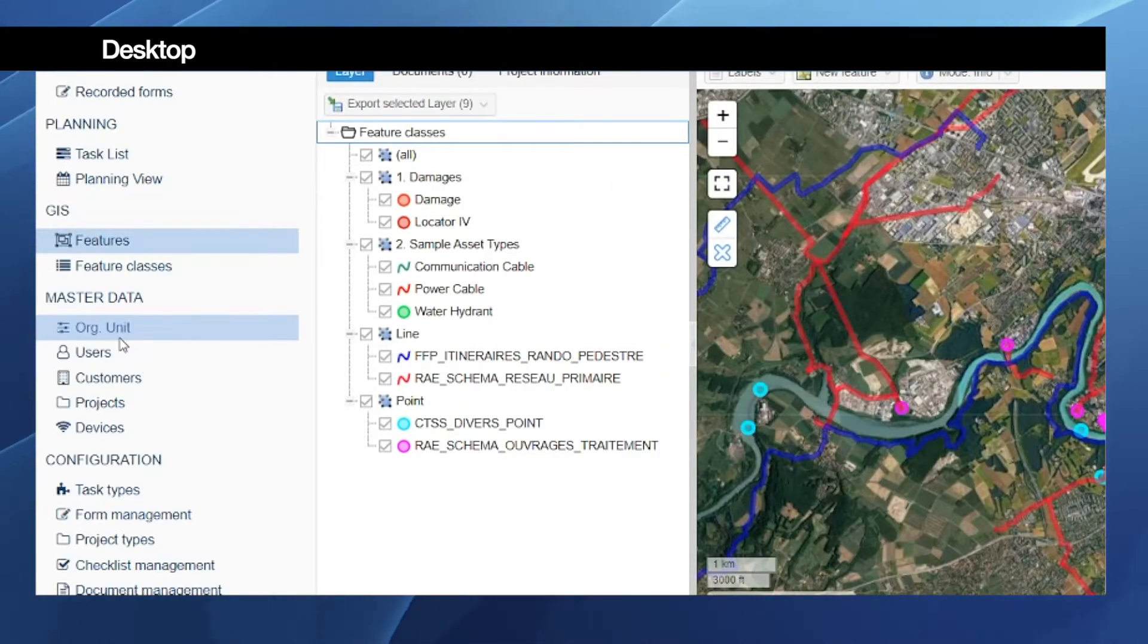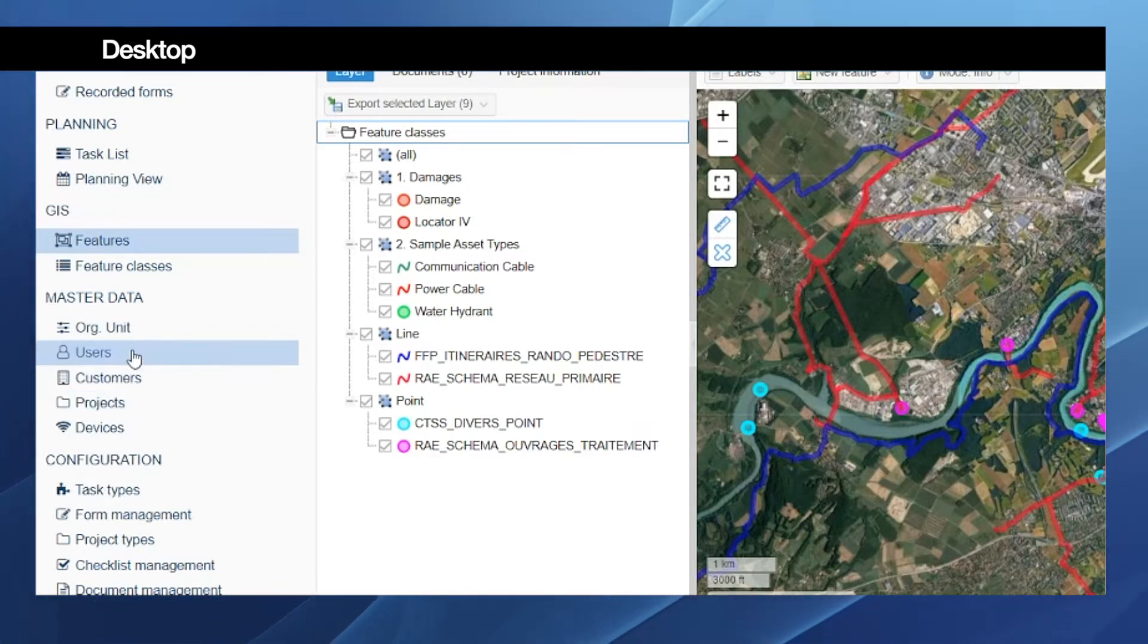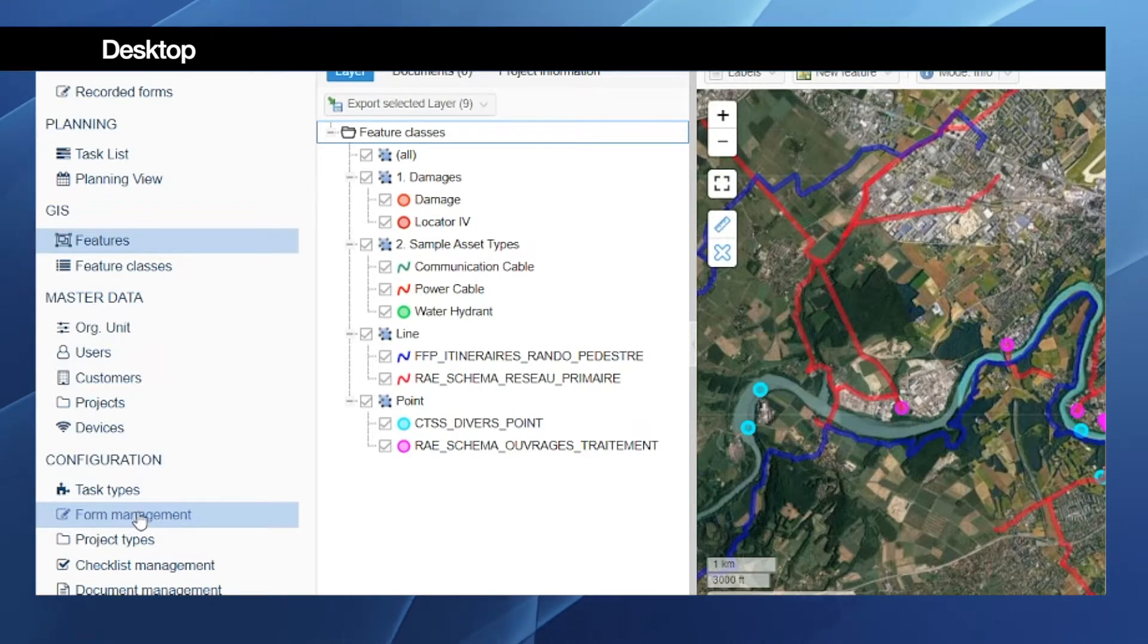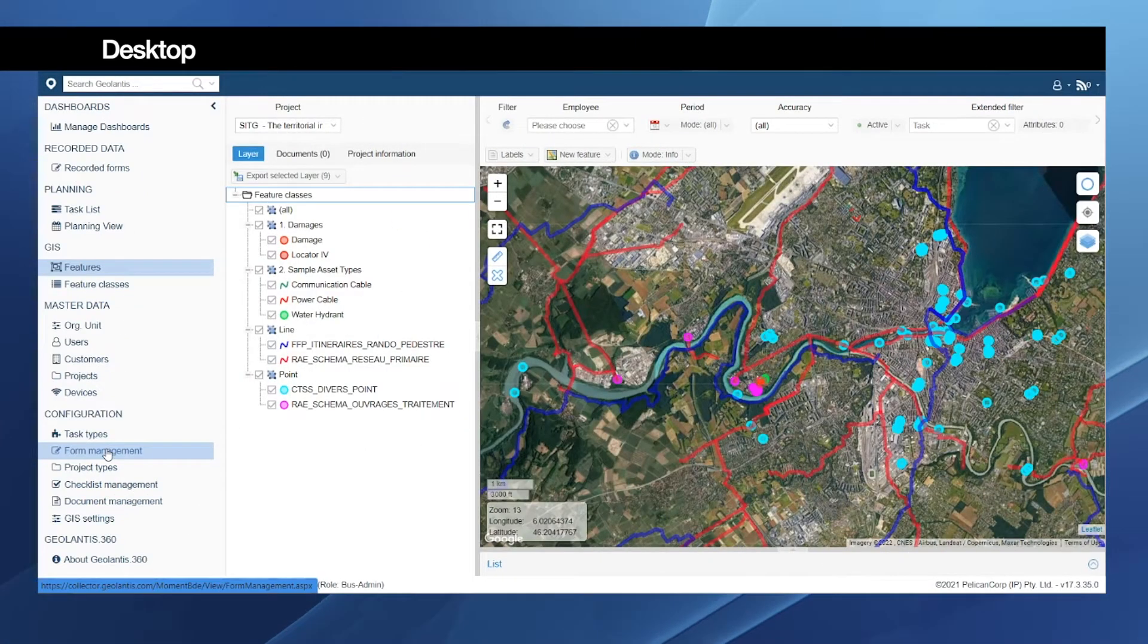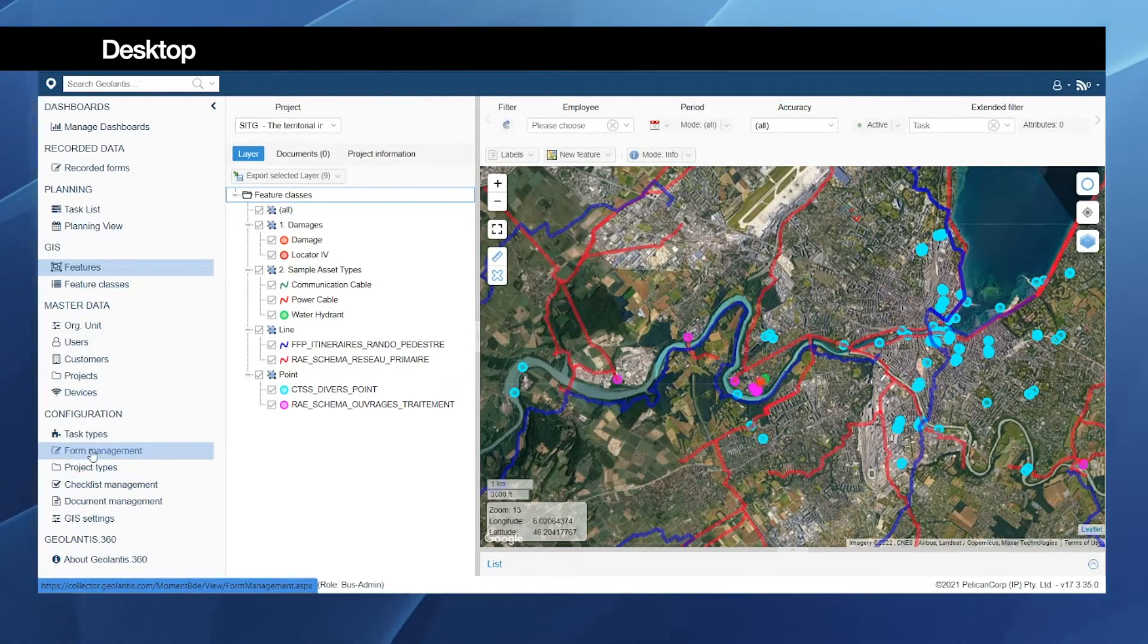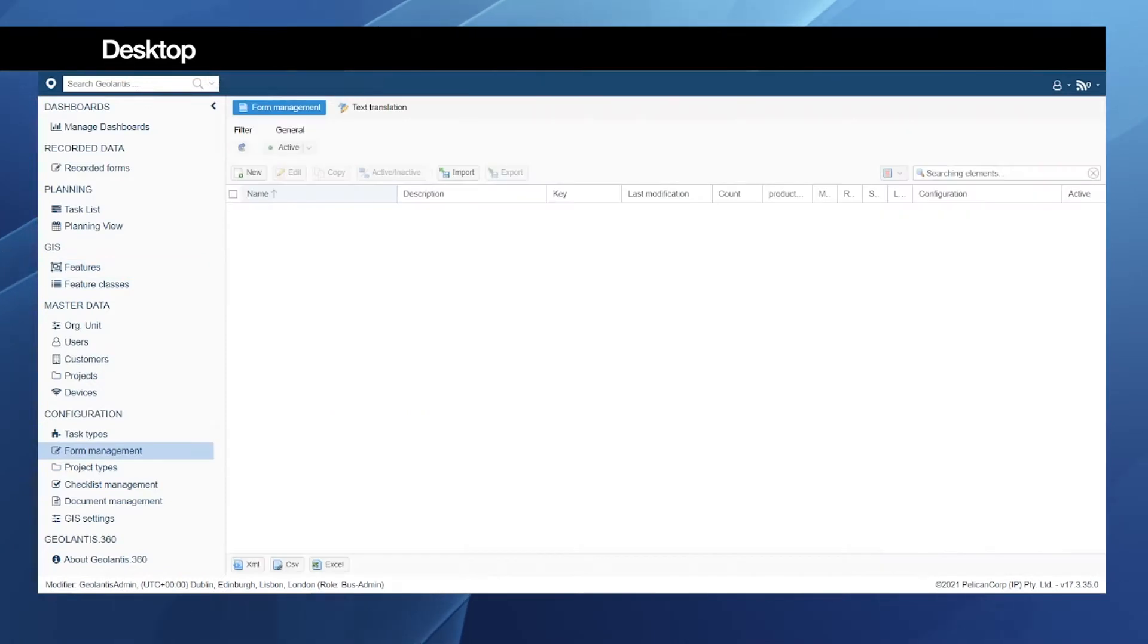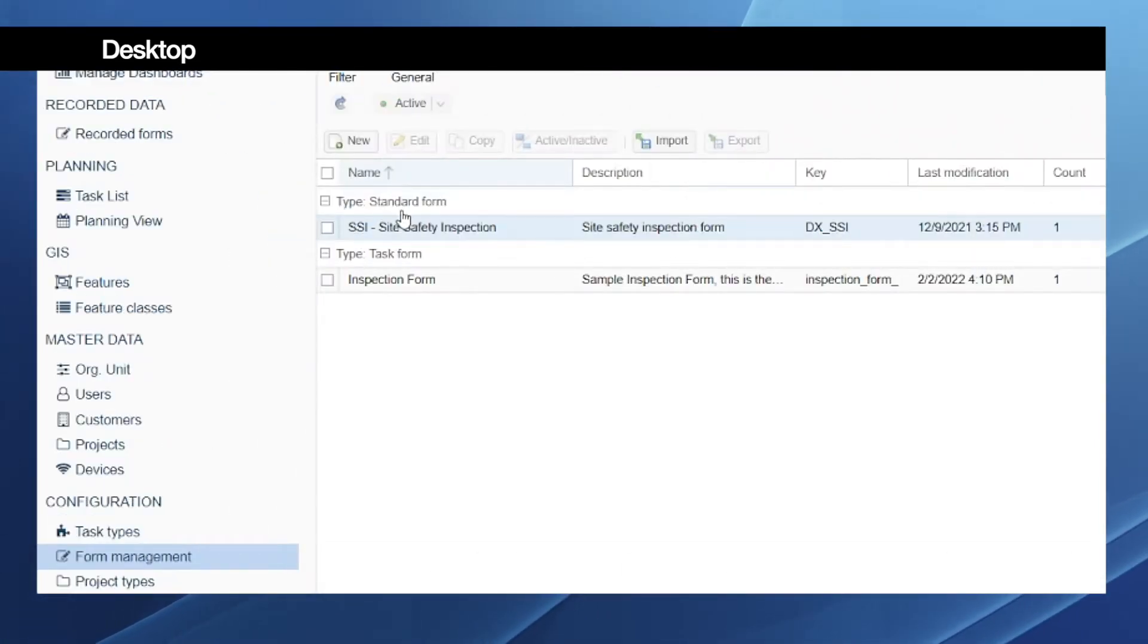And the project which contains our features which we need to inspect. Additionally, we need to configure also a form which is a task form. This form will be the data sheet that needs to be collected in the field whenever an operator gets a task on the mobile phone.